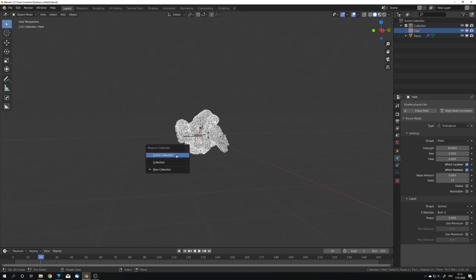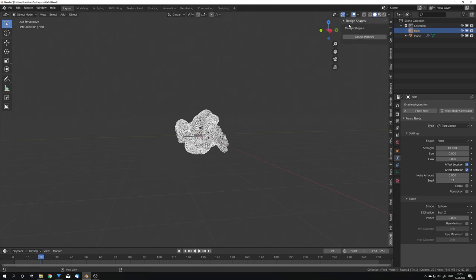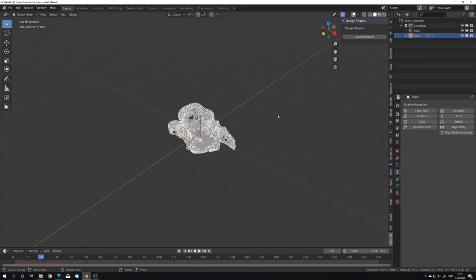For this, I'm going to open the end panel and you can now see that we have this Design Shapes panel right here. We have an option which says Connect Particles. For this we're going to need to select the plane and hit Connect Particles.